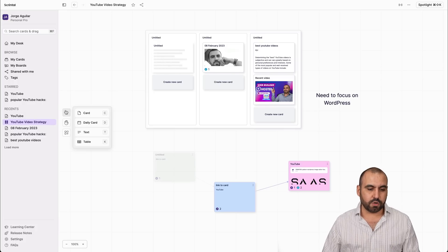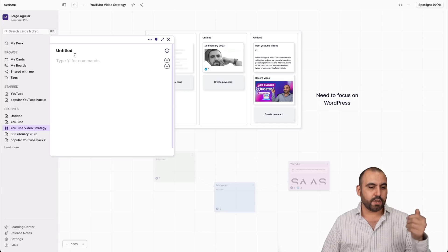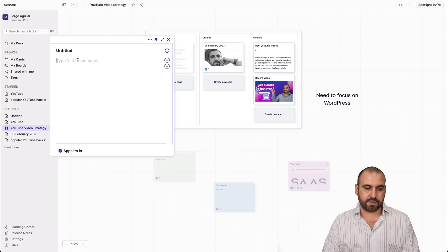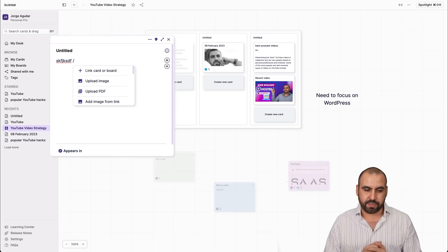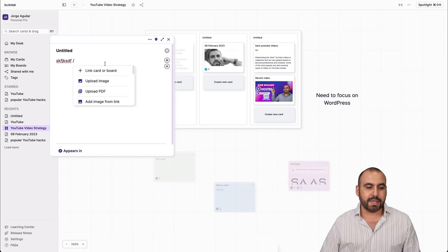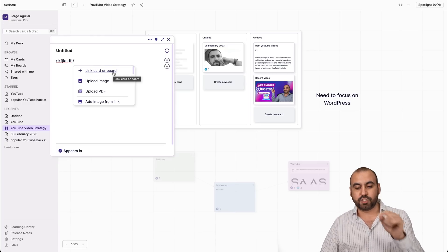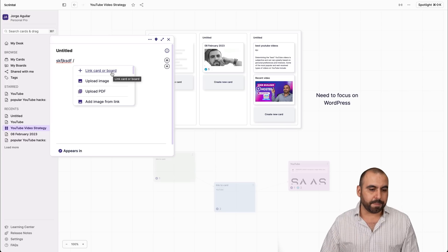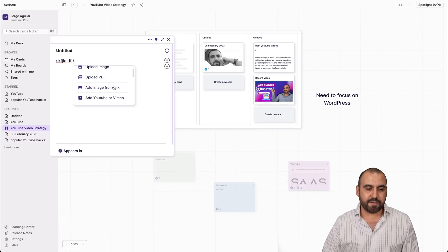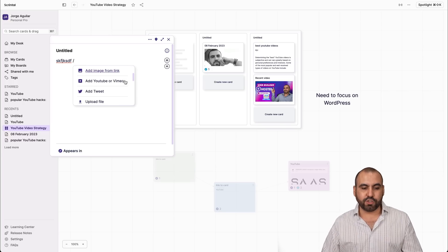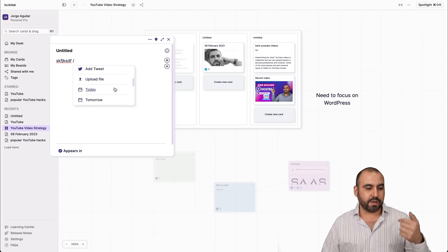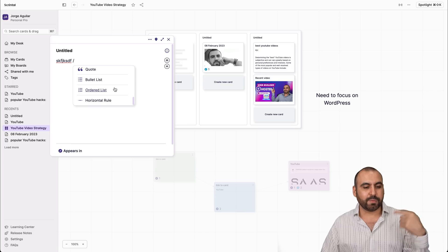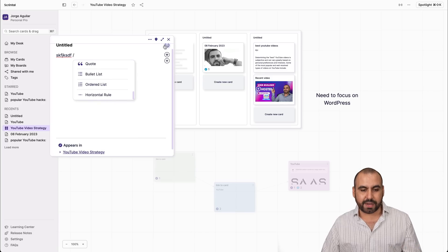First of all, you have the card, which is what you see right here. Super easy. You got title and then you have the text that you can write right here. Plus, there's also commands that we can work with. So if I add the slash here, it's the link card to a board if I want to link it to another board so it ties it with a string. Upload an image, upload a PDF, add an image from link, add a YouTube video like the one I've added already, add a tweet, upload a file today, tomorrow. There's a lot of things that we can do to make things organized.